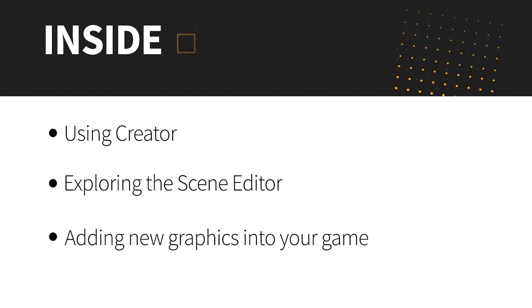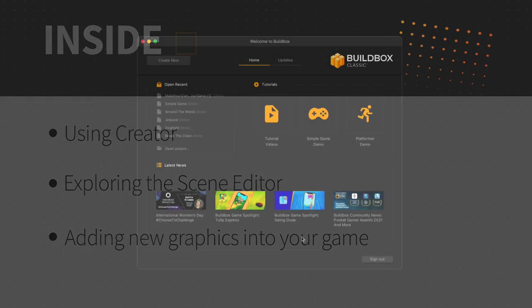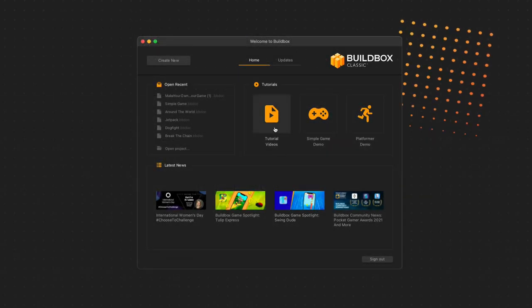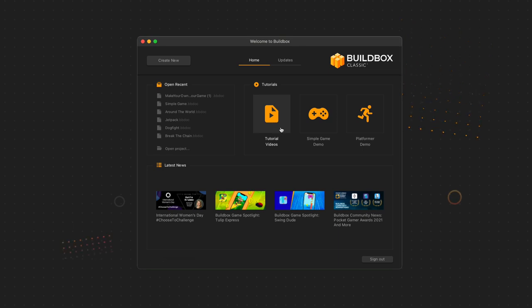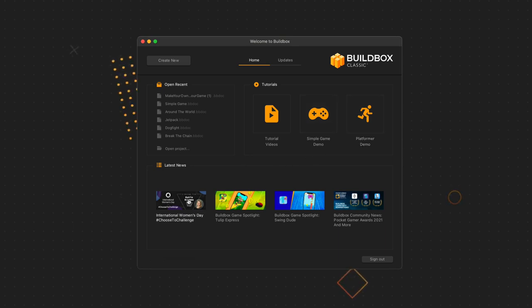I have a lot of information for you in this video, so let's just dive right in. When we start BuildBox, we first see the welcome screen. Here we have a link to tutorial videos directly on BuildBox.com, as well as a couple simple games to open up and explore to get a feel for the software and to start to see how things work. At the bottom is the latest news regarding BuildBox.